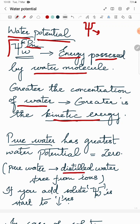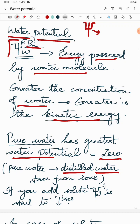Pure water is distilled water, free from any ions or solutes — like what we use in chemistry and biology labs. Because it has no solutes, pure water has the greatest water potential, which is equal to zero.